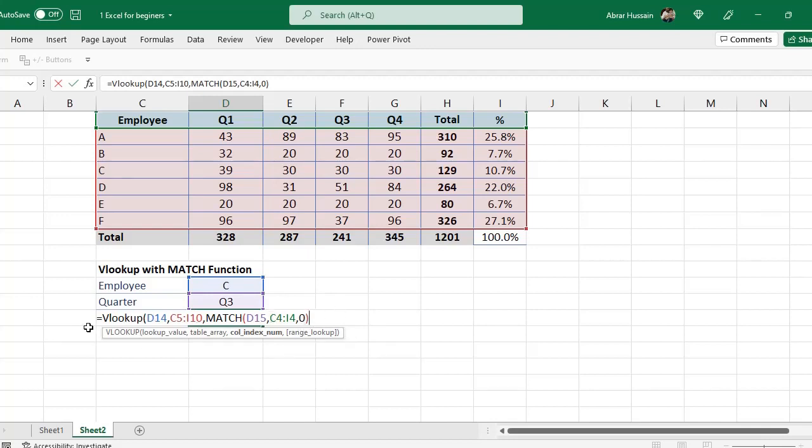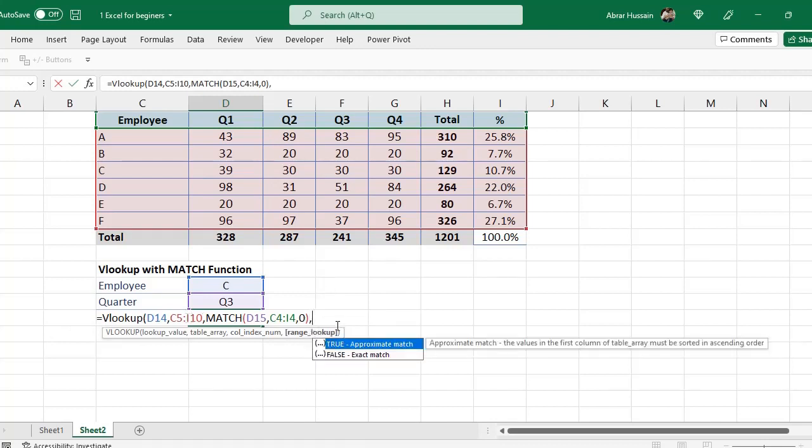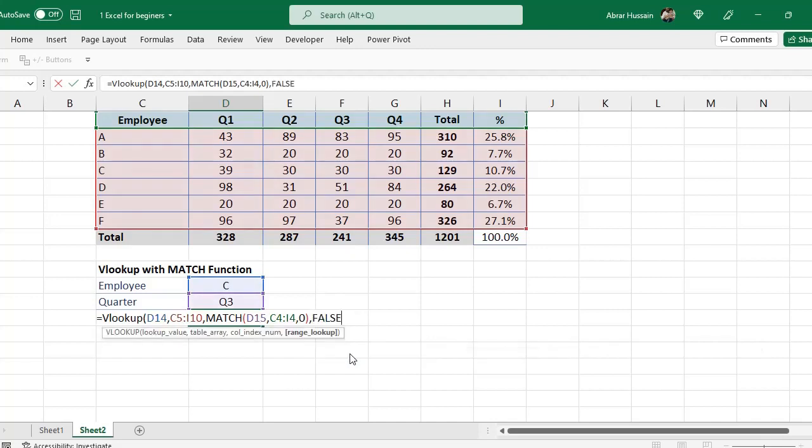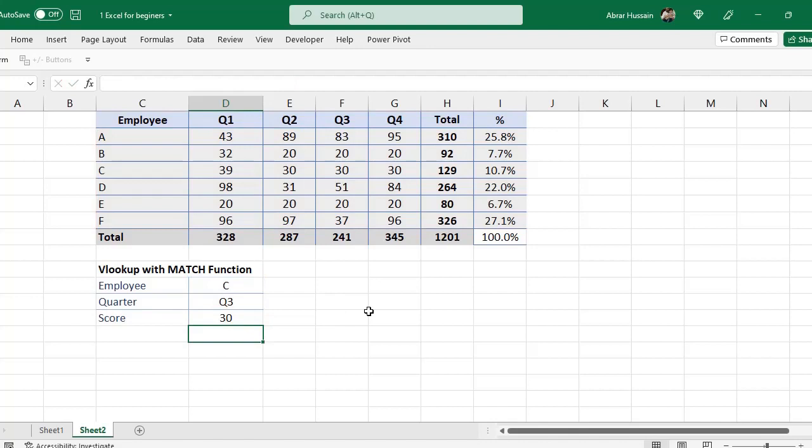Now for the VLOOKUP function that I have started, in the last range lookup, I will use here true or false. True is approximate MATCH, false is exact MATCH. I want exact MATCH, I will use false. Then close bracket, then close bracket again.